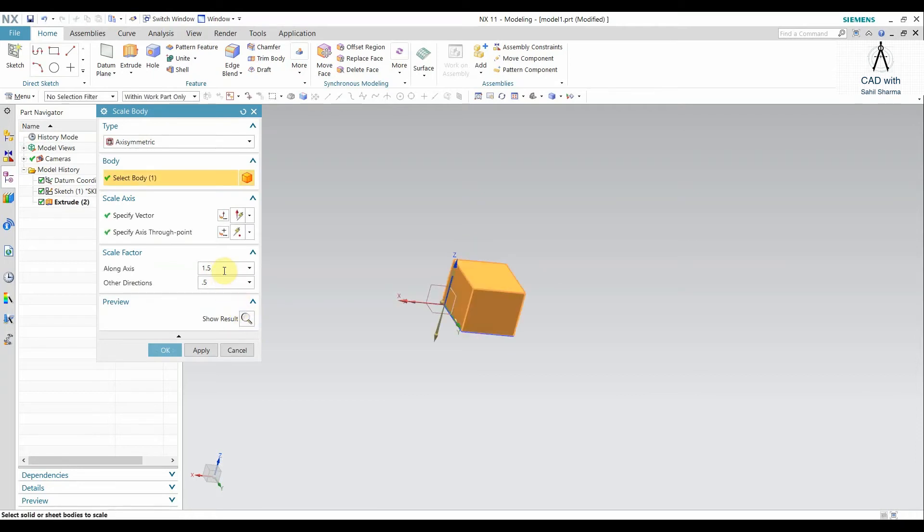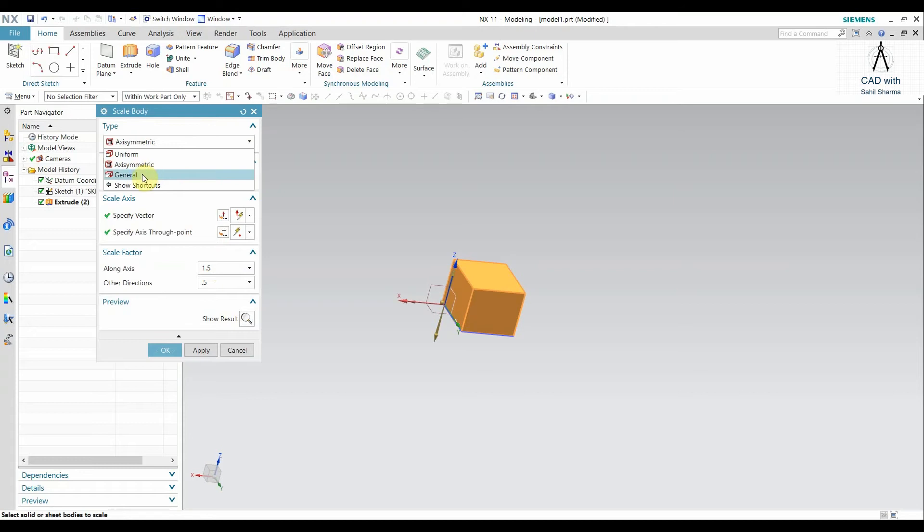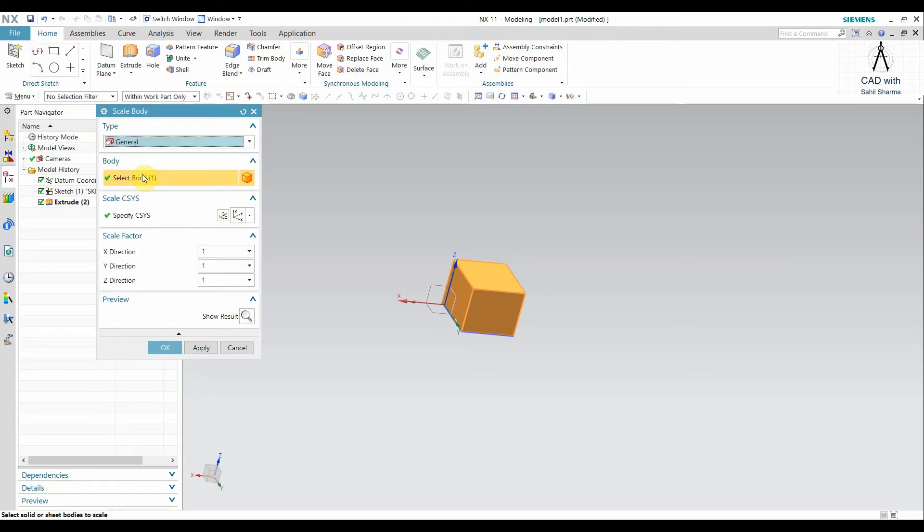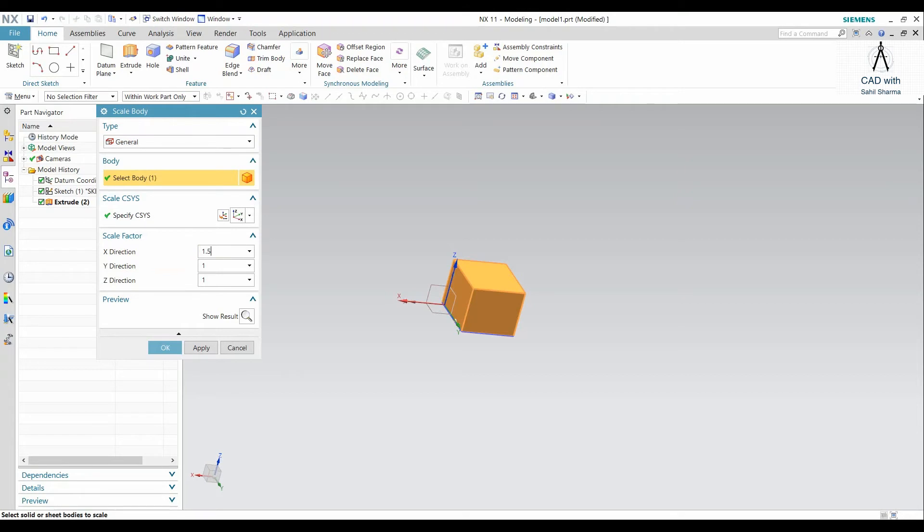And the last one is the General command. This is a very good command, apart from the Uniform and the Asymmetric, because here we have the control of the X, Y, and Z direction independently. So I can control X, Y, and Z independently.